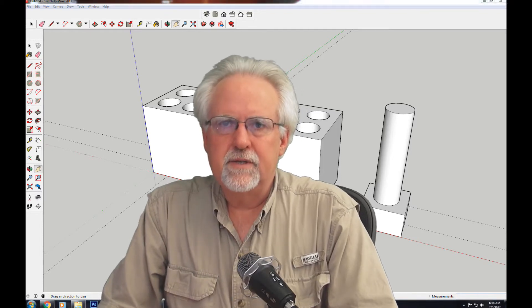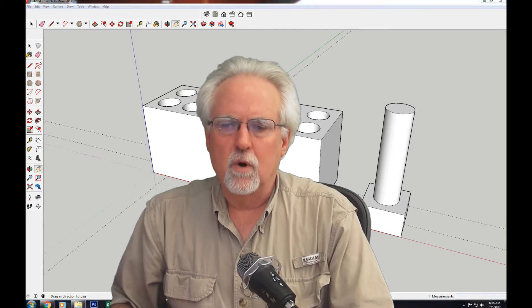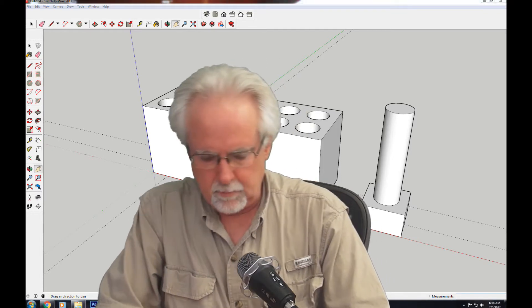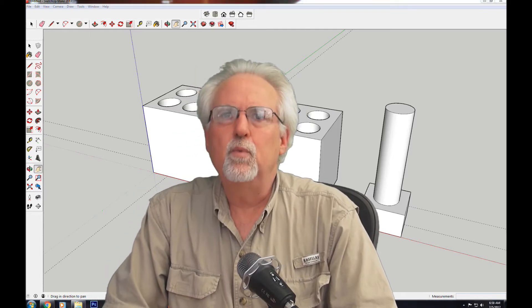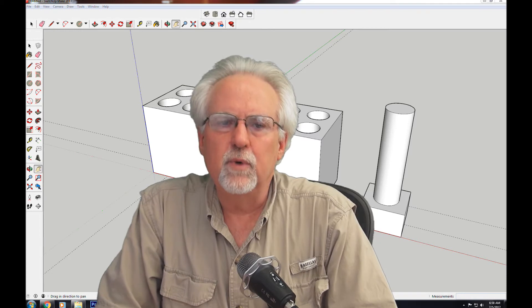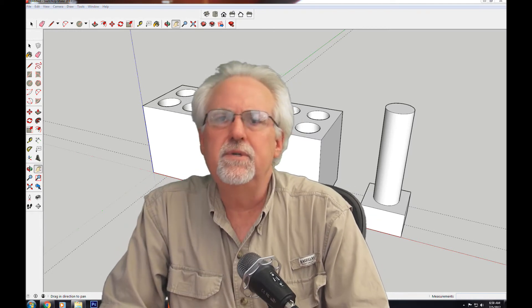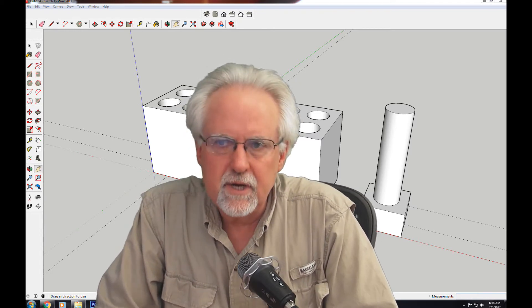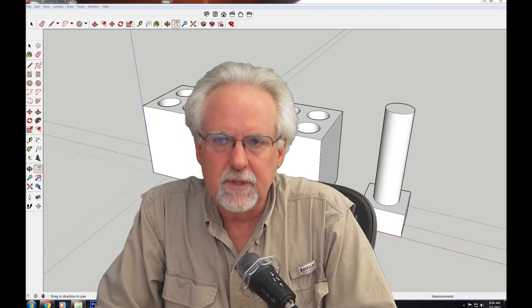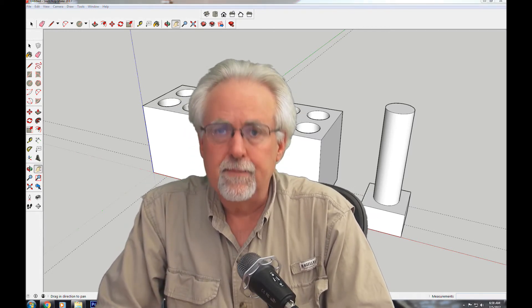Hello guys, this is Paul McWhorter with TopTechBoy.com and we are here today with lesson number seven on using SketchUp CAD 3D software.